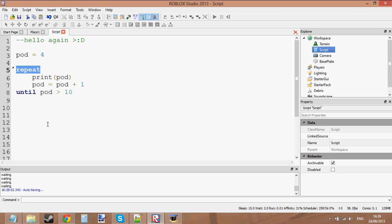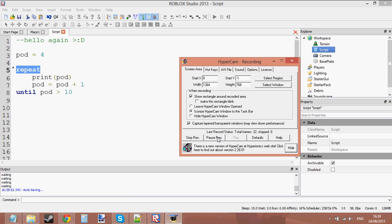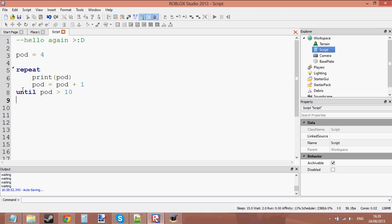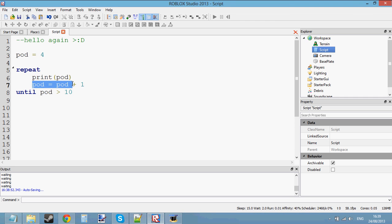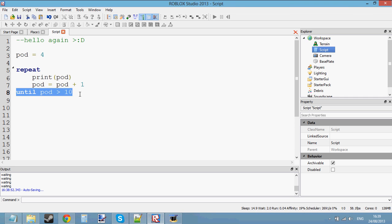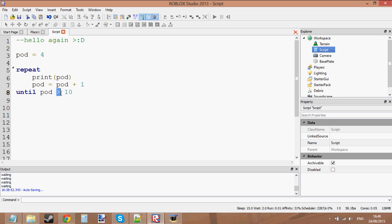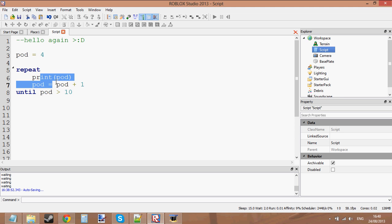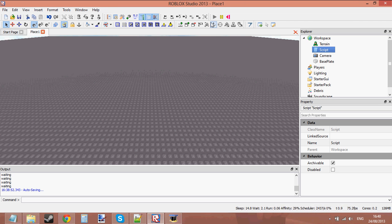So: print pod, make pod bigger, and then until pod is bigger than 10 — that's when it's going to stop. What it's going to do is say 'repeat'. We know we're in the loop now. We're going to print pod, then we're going to say pod equals pod plus 1, and then we're going to say: is pod bigger than 10? If pod is bigger than 10, we're going to break out of the loop. If pod is still less than 10, it's going to repeat. Until pod is bigger than 10, it just keeps repeating. Let's press play — it should print 4 until 10. Yep, it printed 4 until 10.